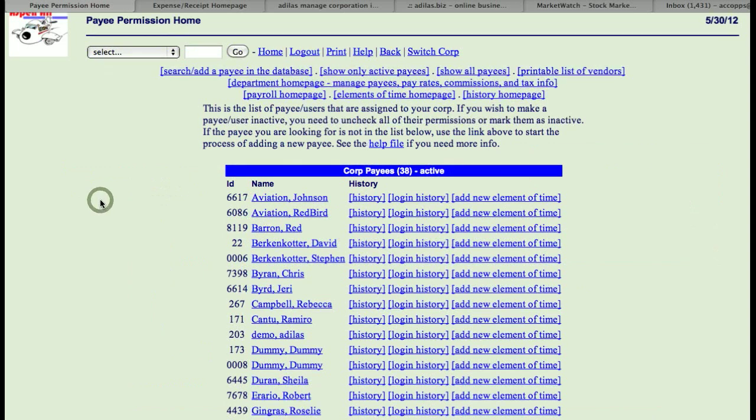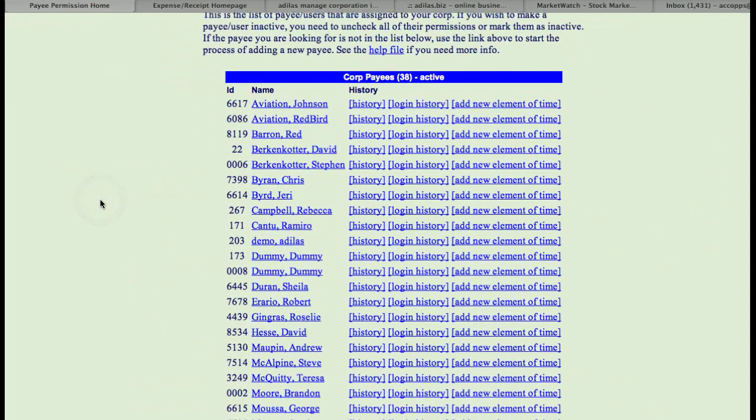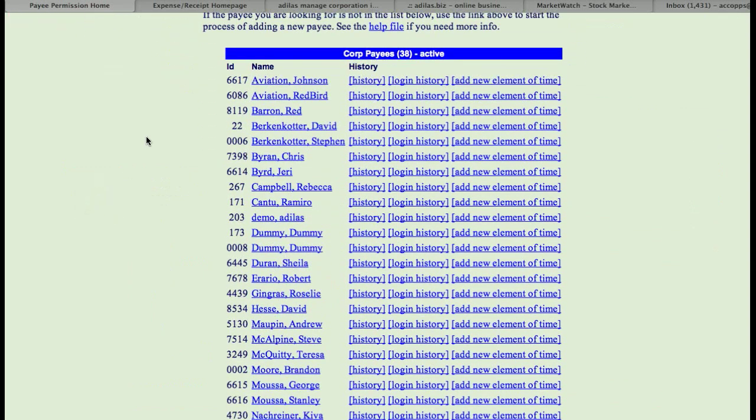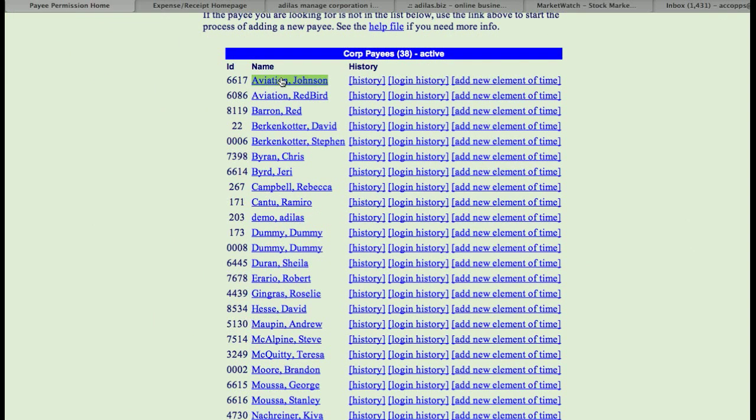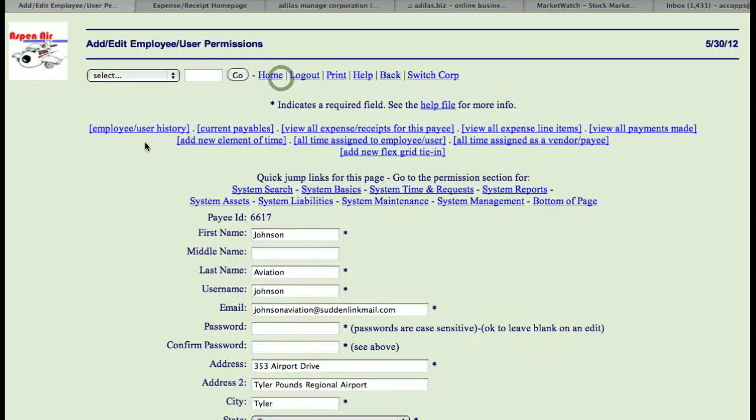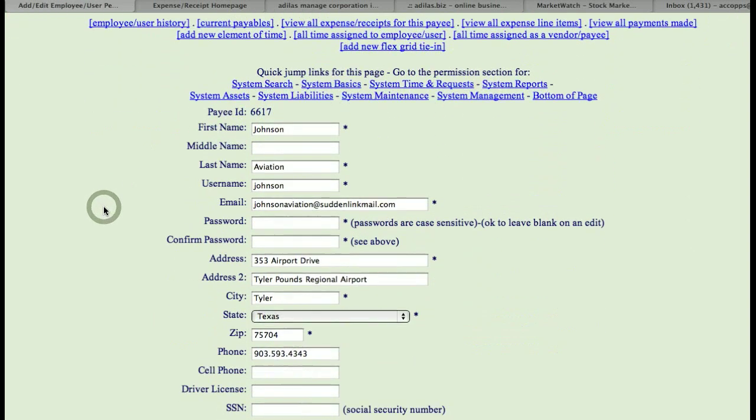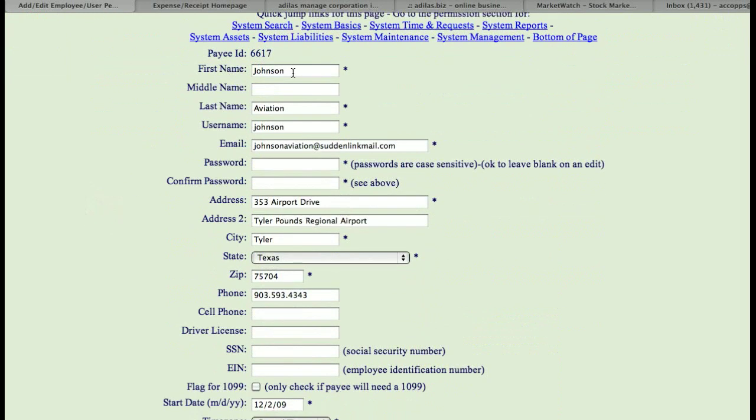And down below, you will see a list of all the different employees that you have, users that you have in the system. And if you have the permission, you can click on here, and you can also change their username and their password for them.